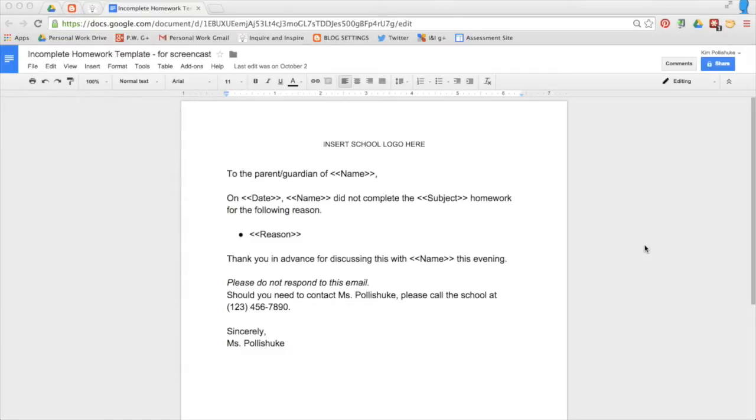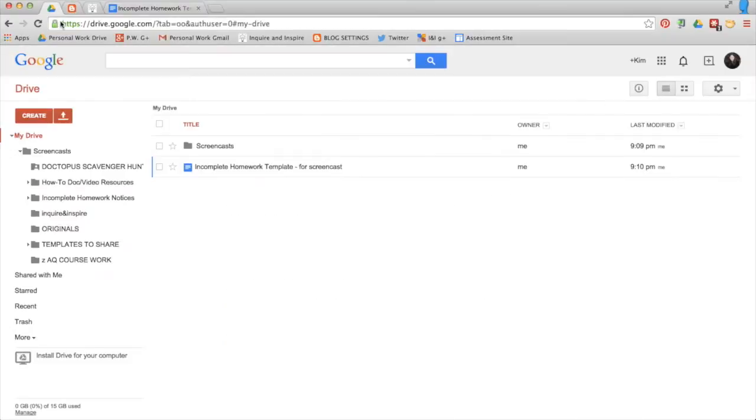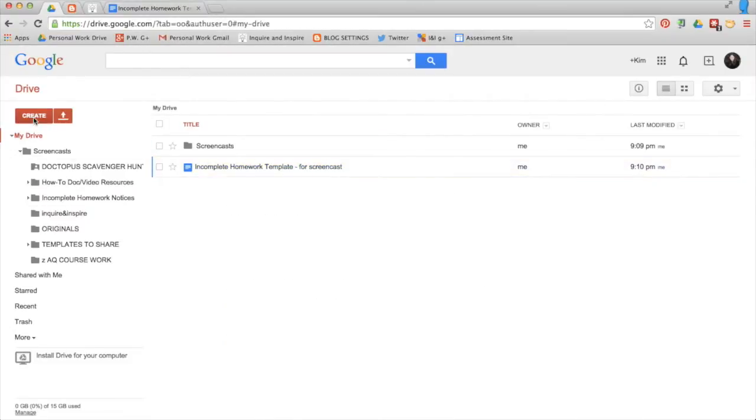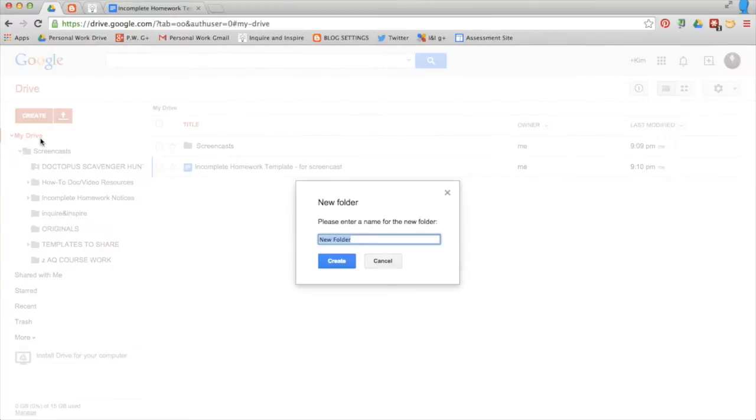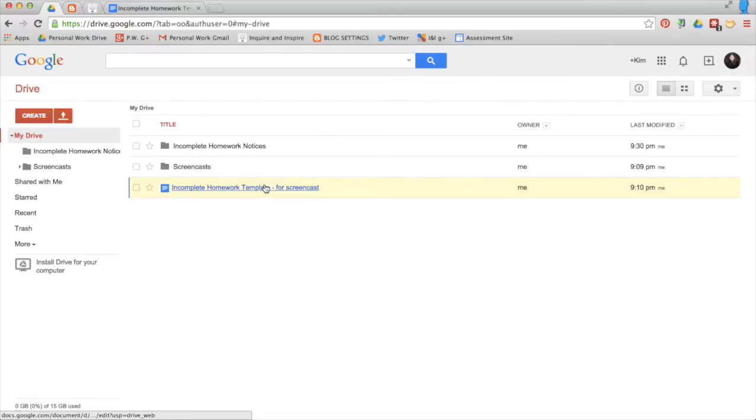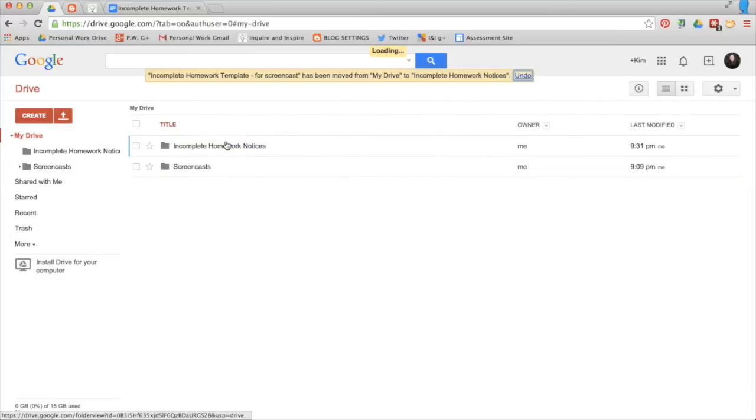What you're looking at now is the sample of the merged document that will eventually be emailed to the parents. If you want, pause and recreate this Google Doc in your own Drive. Once you've created that Doc and you have it in your Drive, first thing you'll need to do is create a folder and call the folder incomplete homework notices. Just move that Doc into that folder.